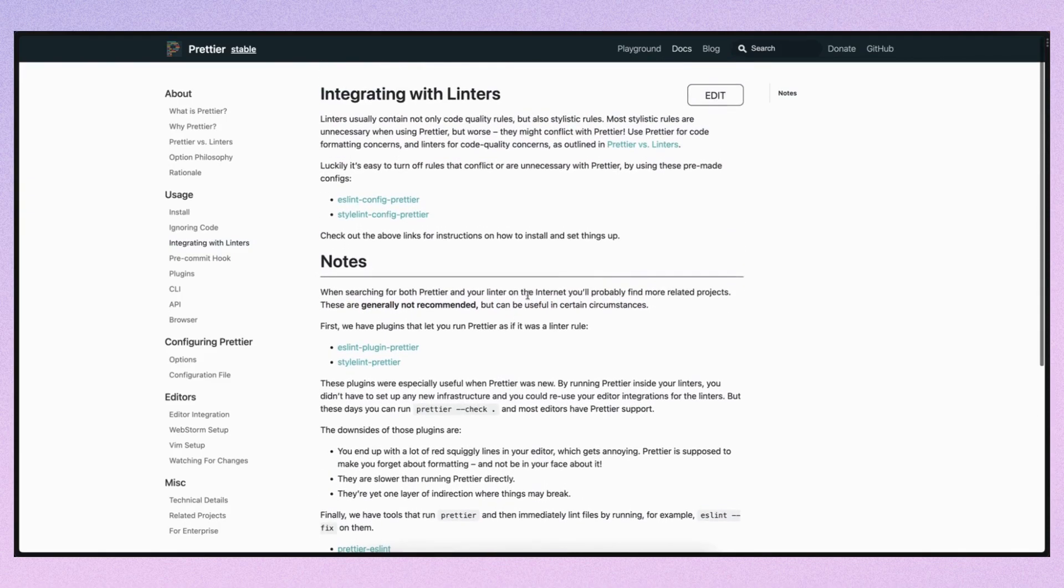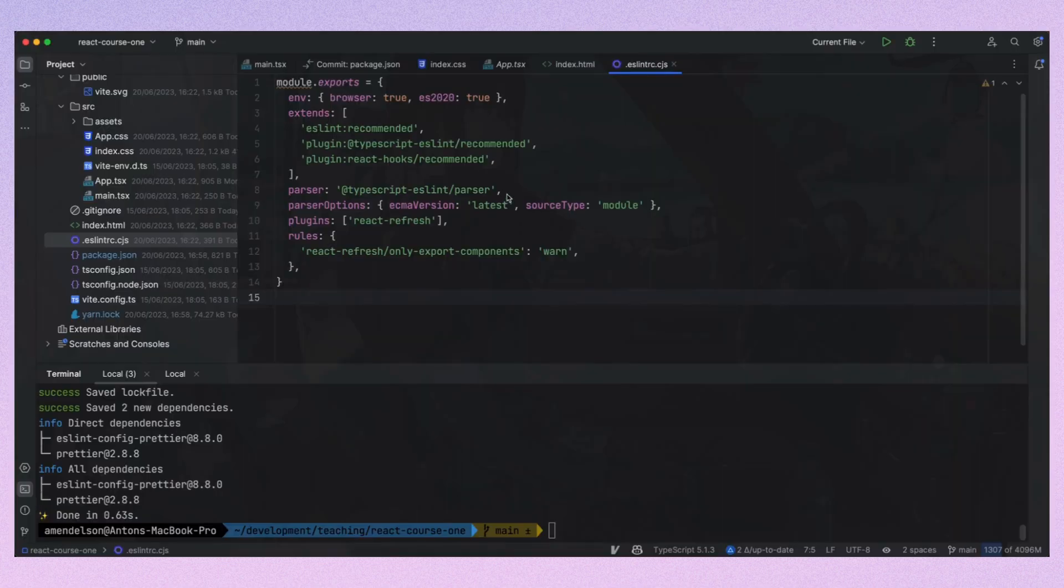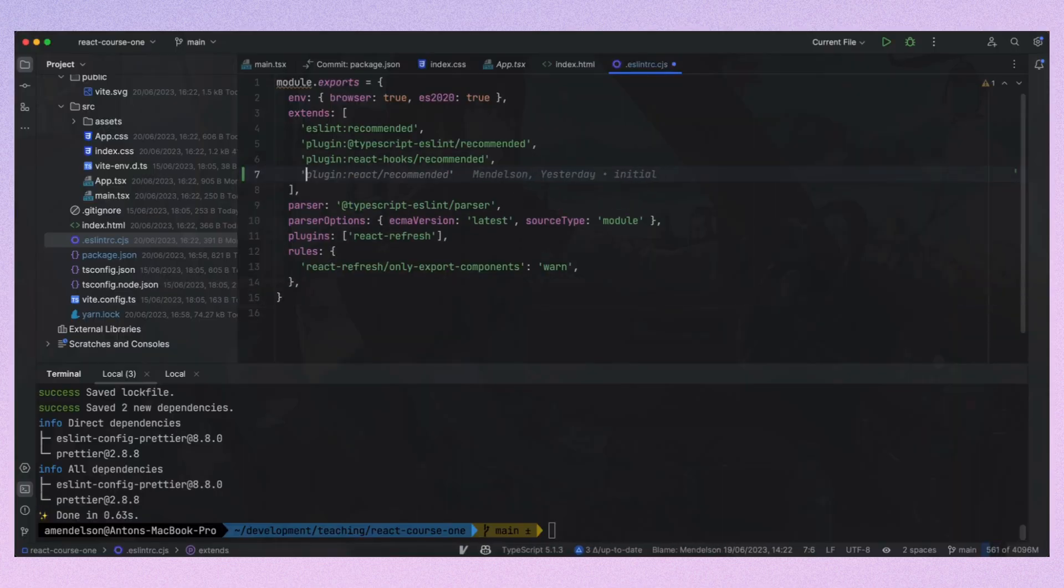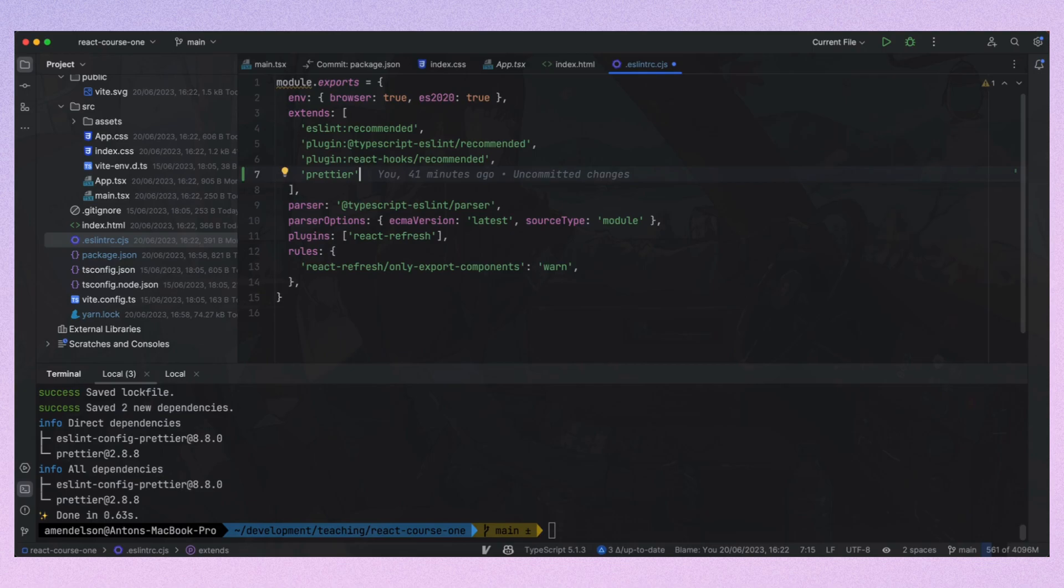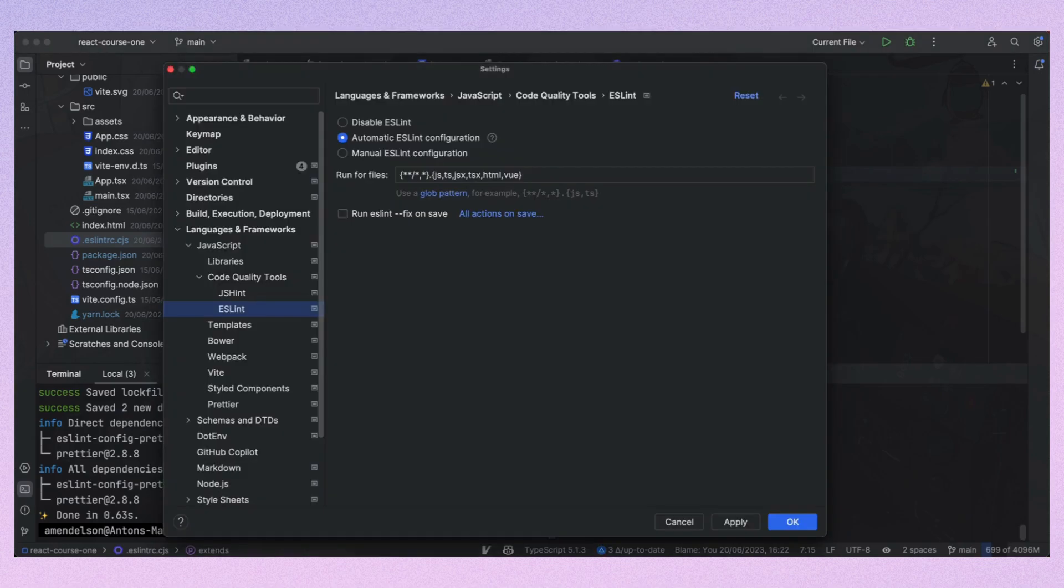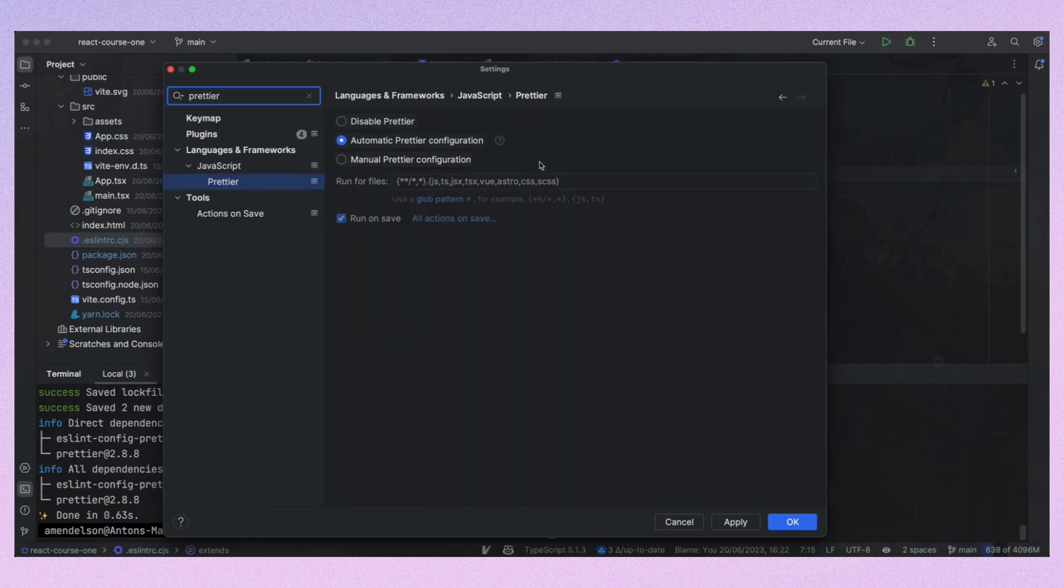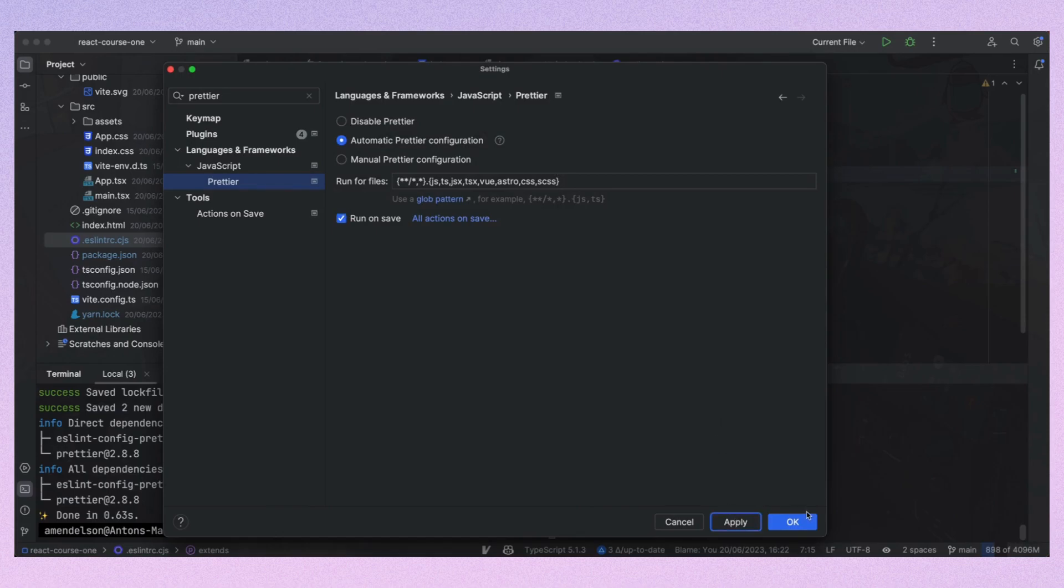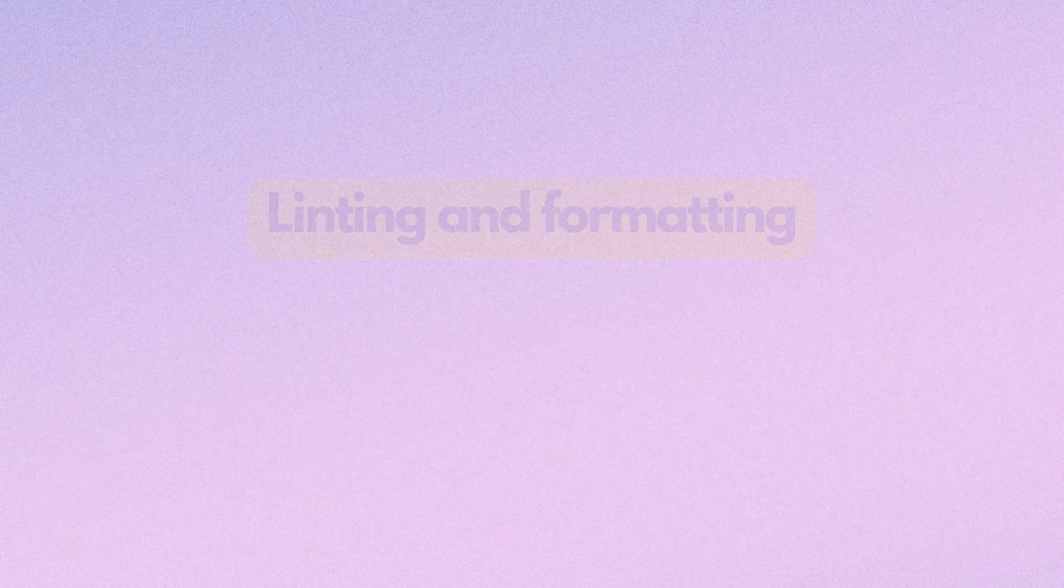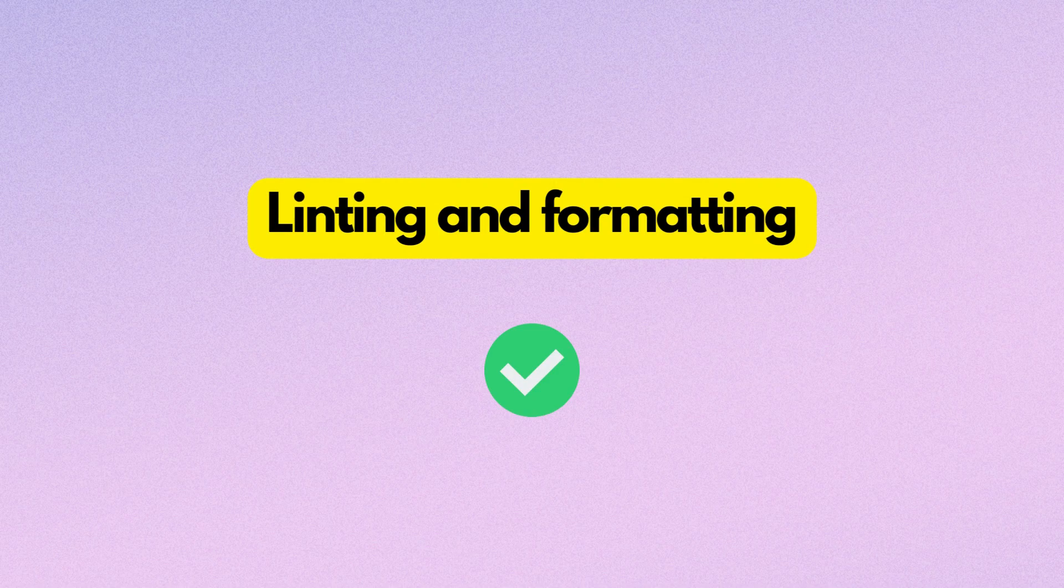Now let's add the line to the ESLint config and set up Prettier in the IDE. I'm using WebStorm where I can specify the file extensions that should be formatted by Prettier. I will add SCSS and CSS here as well because we'll be using it instead of CSS. So we are done with linting and formatting.